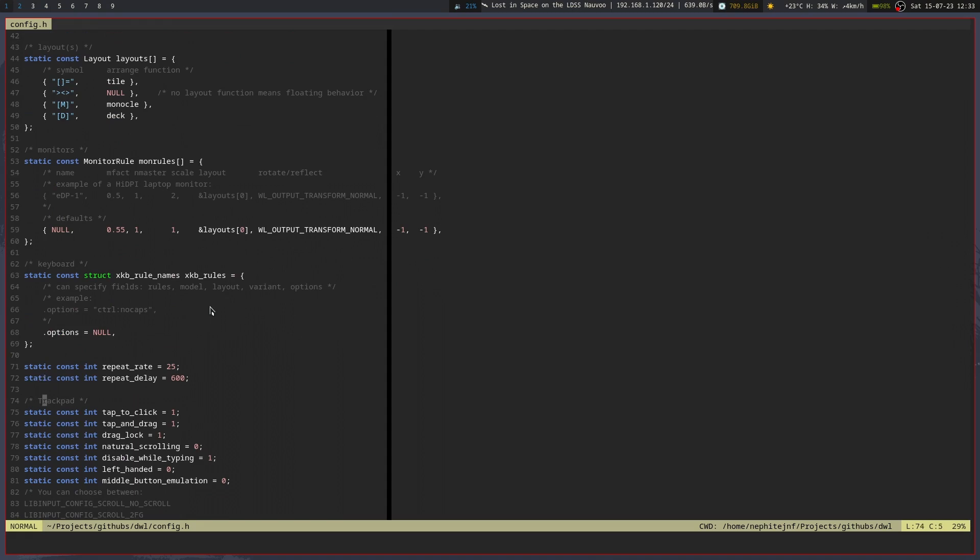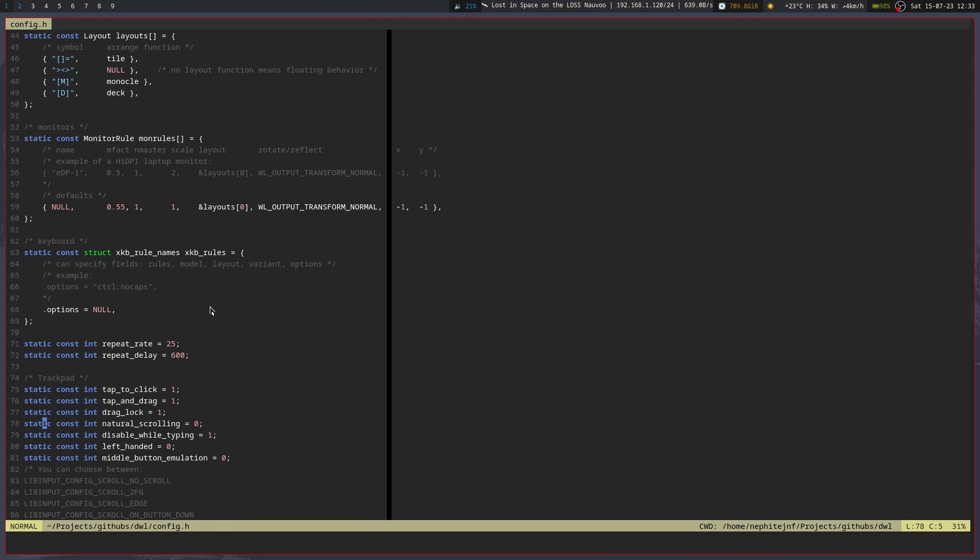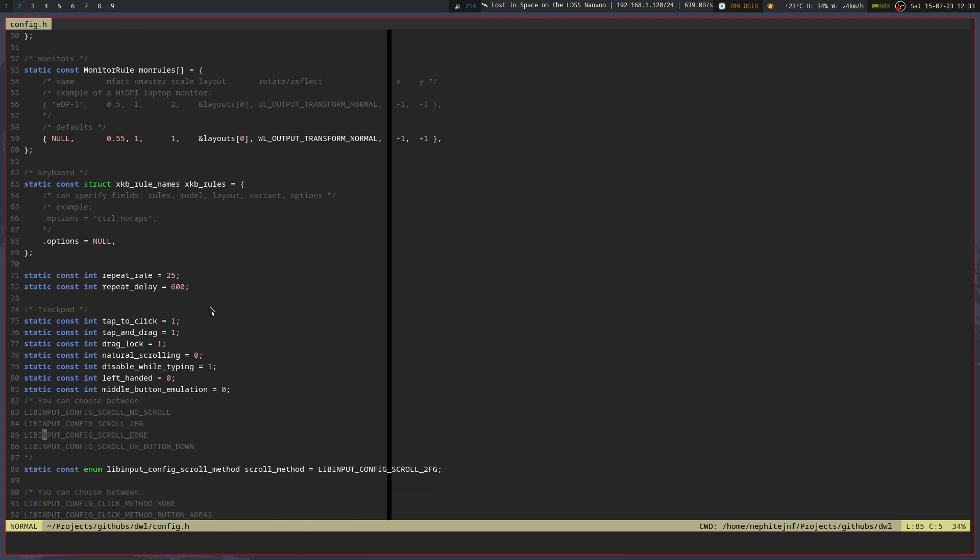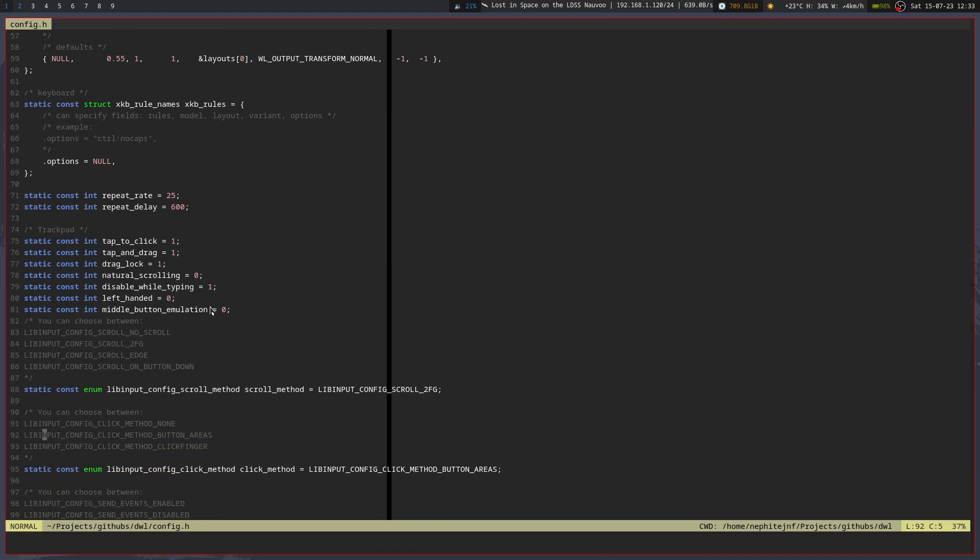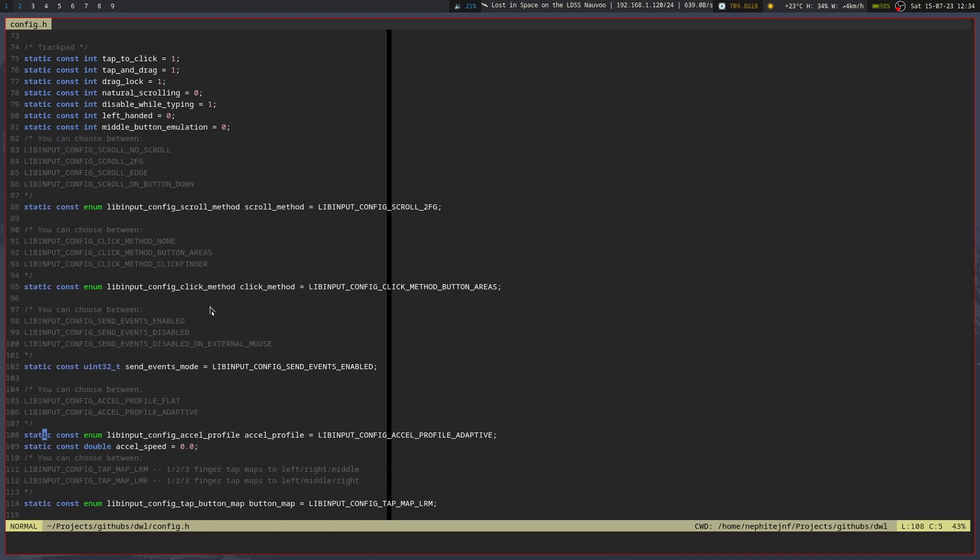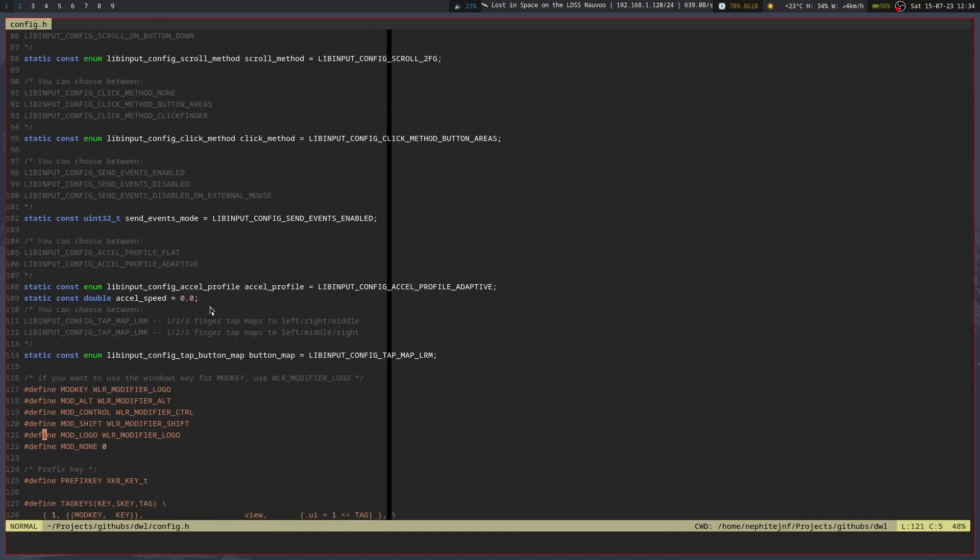Let's see, repeat delays, tap to click, tap and drag, so this is like trackpad stuff, natural scrolling, drag lock, things like that. And you've got the libinput and different things that way. I haven't really changed too much from the default, but it does tell you what the options are for each value so you can tweak it as you want.